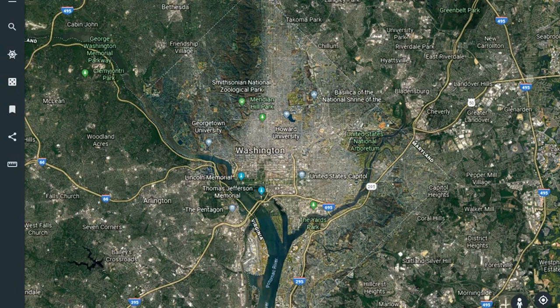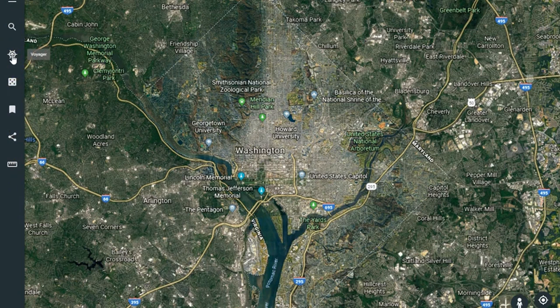In this third video tutorial we're going to take a look at the feature in online Google Earth known as Voyager. Voyager is your third icon down, it looks like a captain's wheel on a ship, and Voyager is a chance for teachers and students to take a look at curated collections of Google Earth imagery.